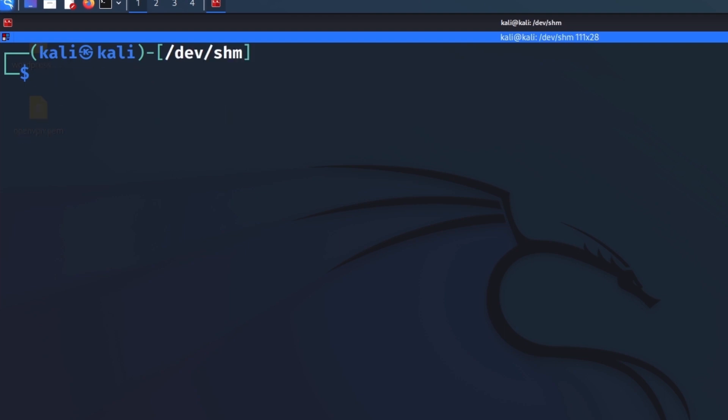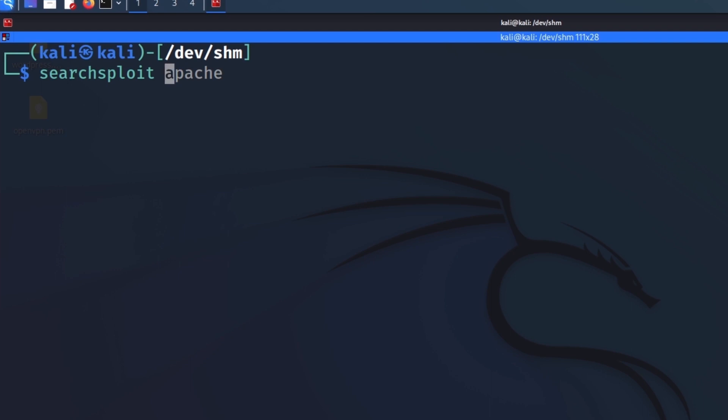Let me just navigate to the directory. But before I do that, there's another command that a lot of people don't know about. And that is the -x command that lets you do a preview of the exploit before you download it, or should I really say copy it to your current directory, right?